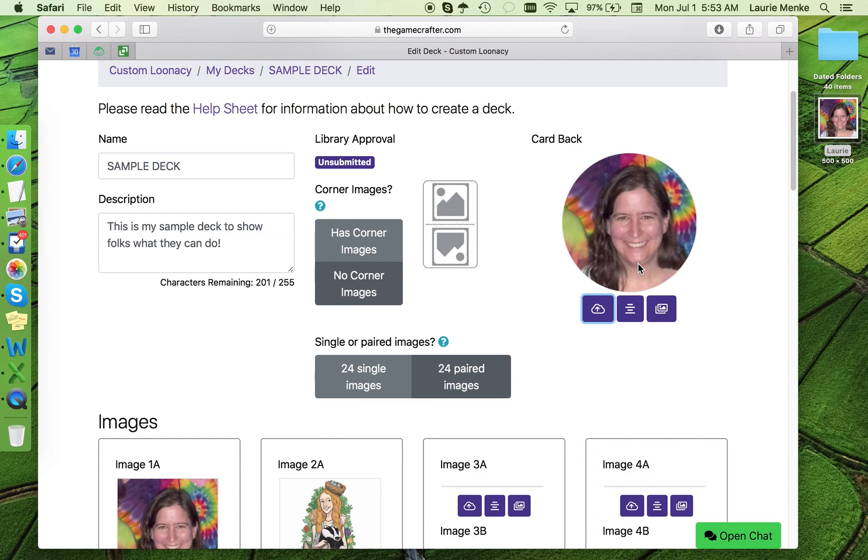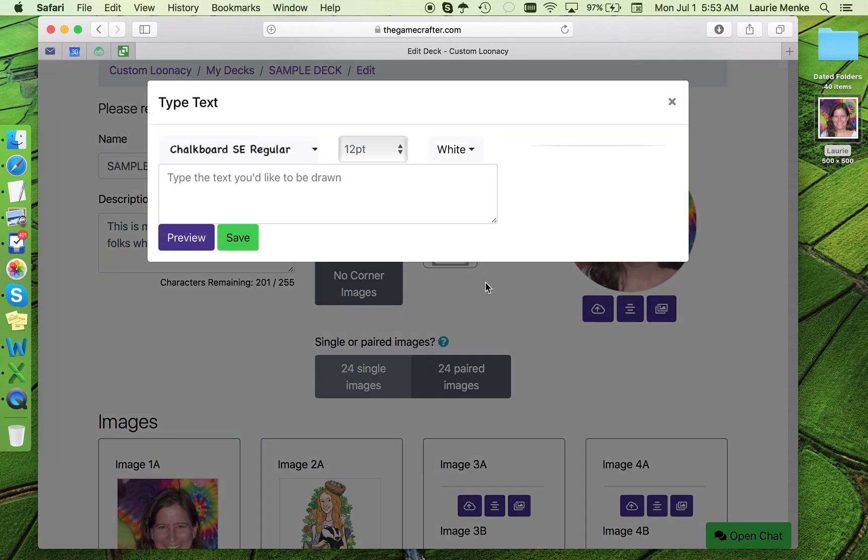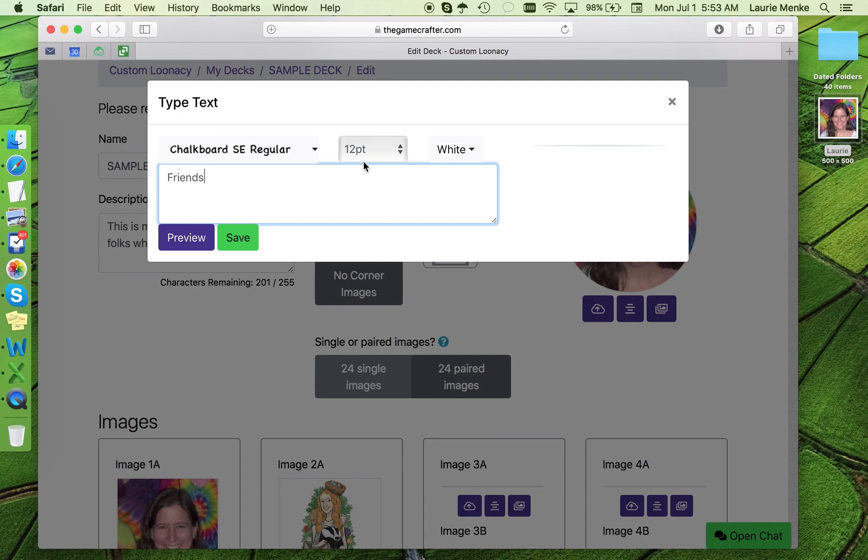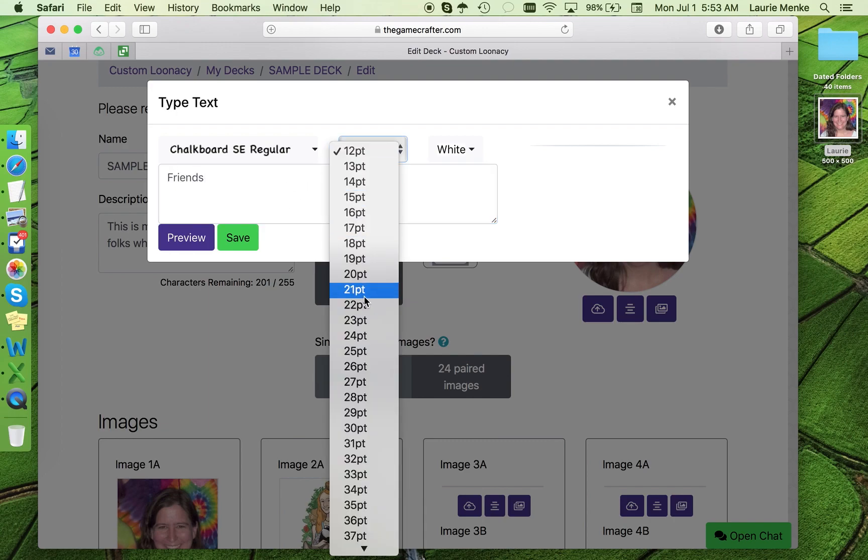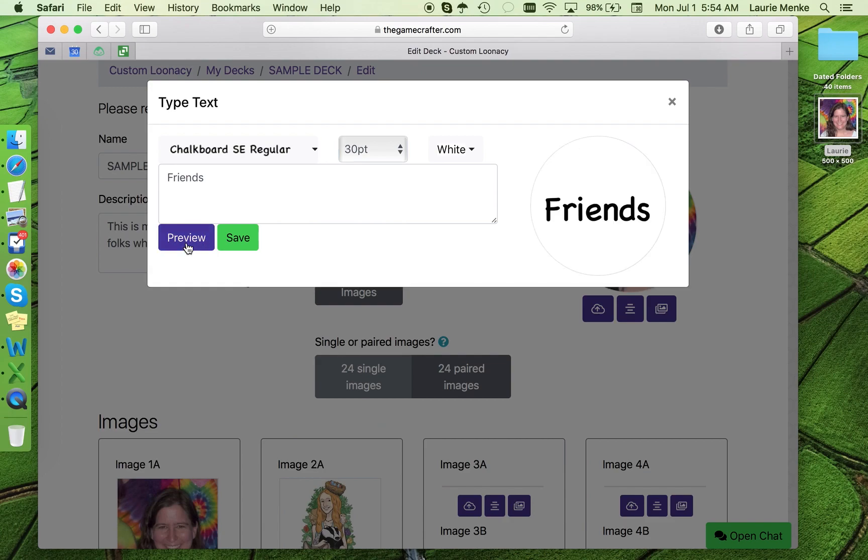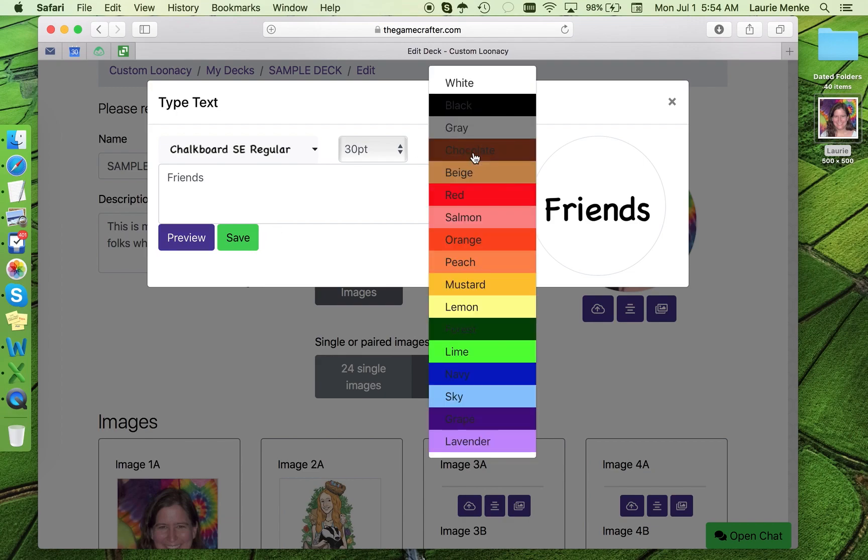Or you can put a logo or title on the card backs. I think I'll just call this deck Friends. Note that for card backs only, you can add a colored background. Yellow is my favorite color, so I'm going to choose that.